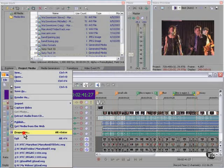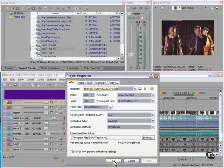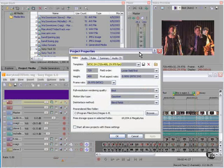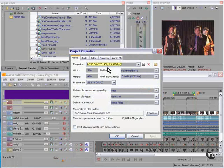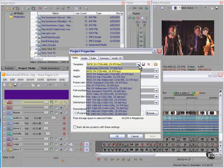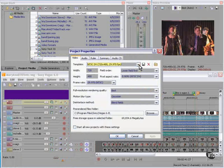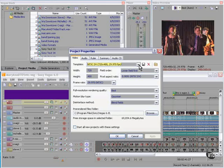Let's back up a tad and look at our project properties so we know what Vegas is going to do. In this case this project is a standard DV project, 720 by 480 NTSC 29.97 frames per second. These are all the choices of what our project could be. We're going to need to convert whatever we have to the DVD spec.